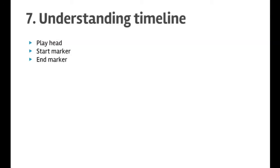Hello friends, welcome to lecture number seven: Understanding Timeline in PowerDirector. In this lecture, you will understand how to use the playhead, start marker, and end marker in the timeline in PowerDirector. So I open this PowerDirector